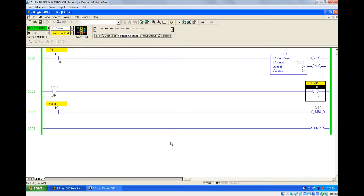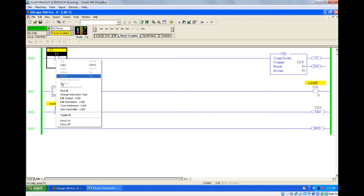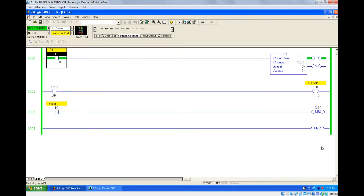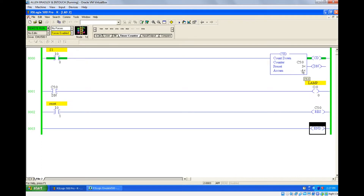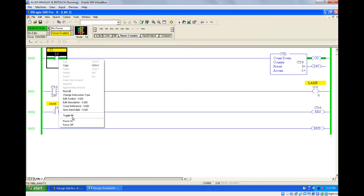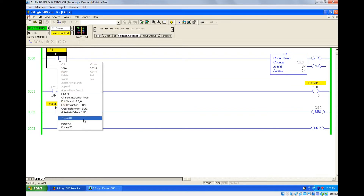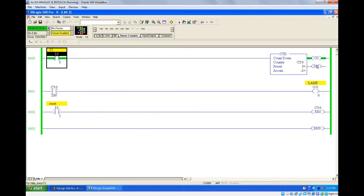Once the run happens, go for toggle bit. When I give the pulse, you can see the accumulated value was zero and now it is minus one, because it is a countdown. If you do it again, it will be minus two.